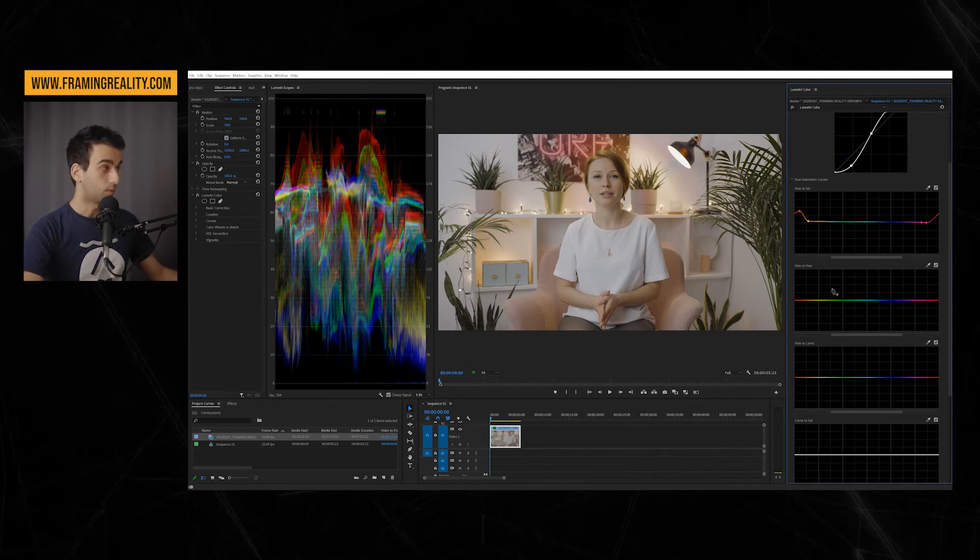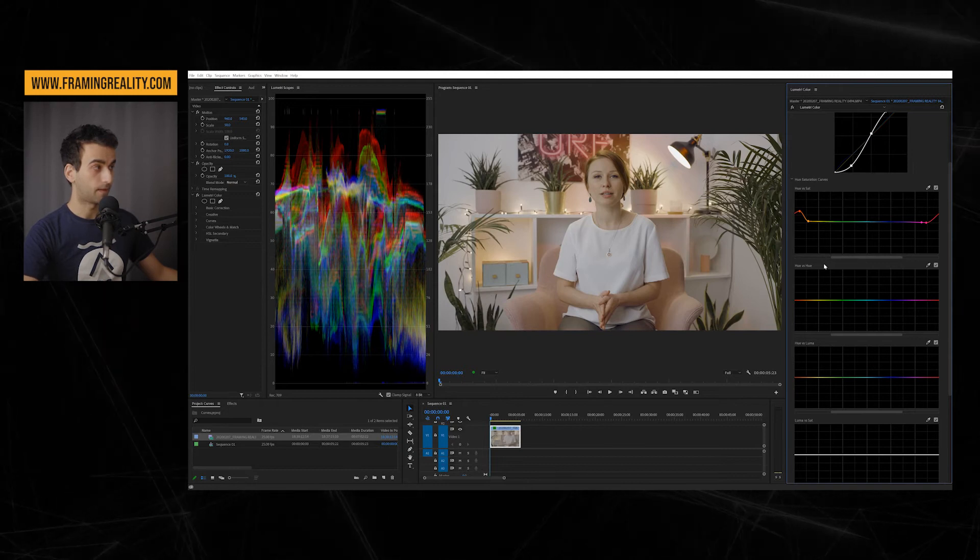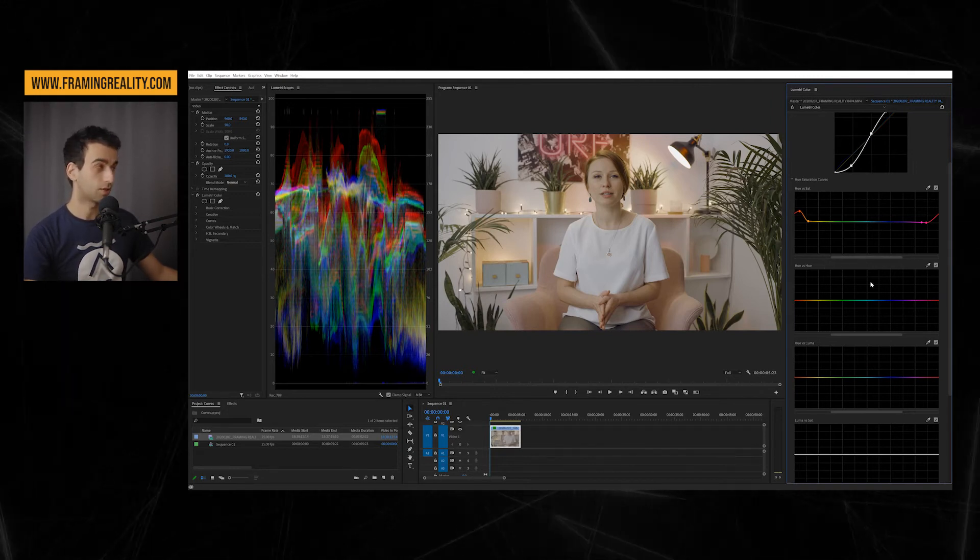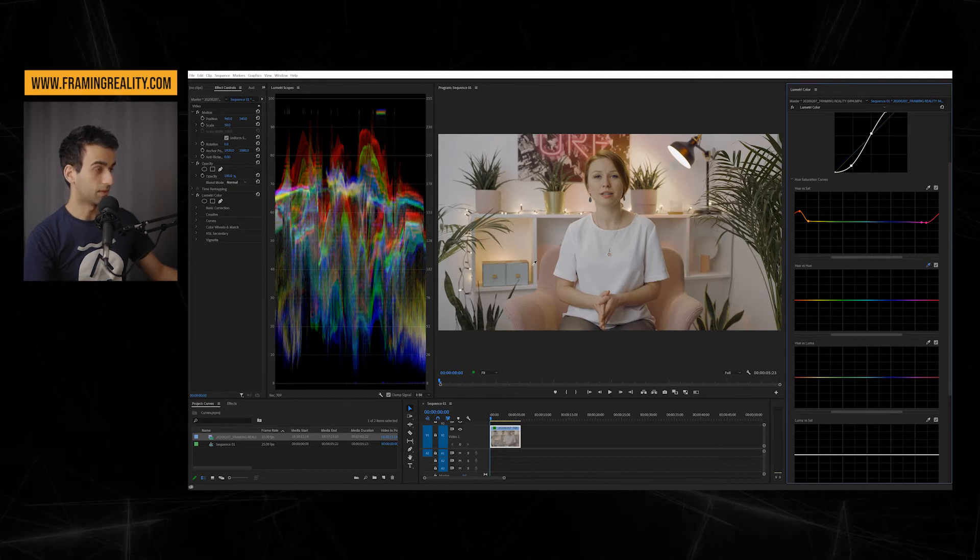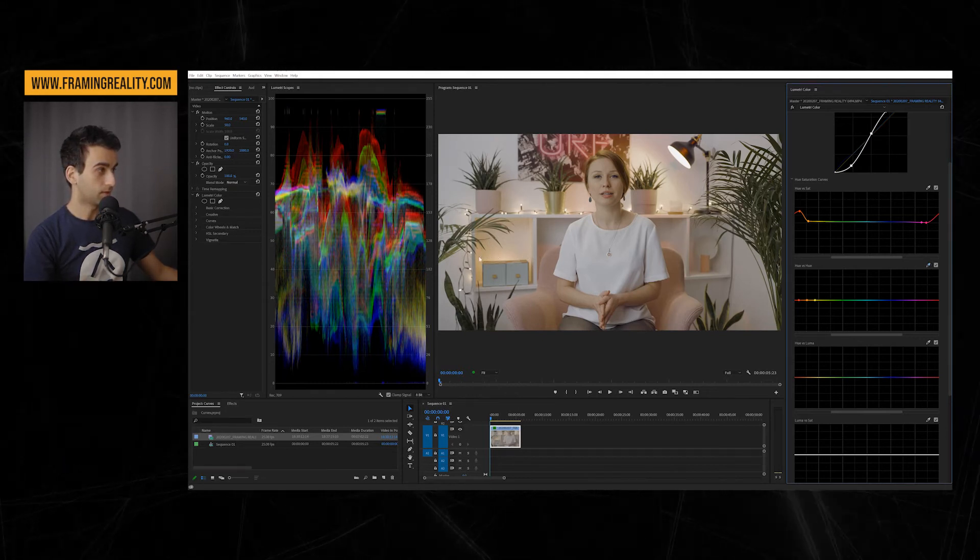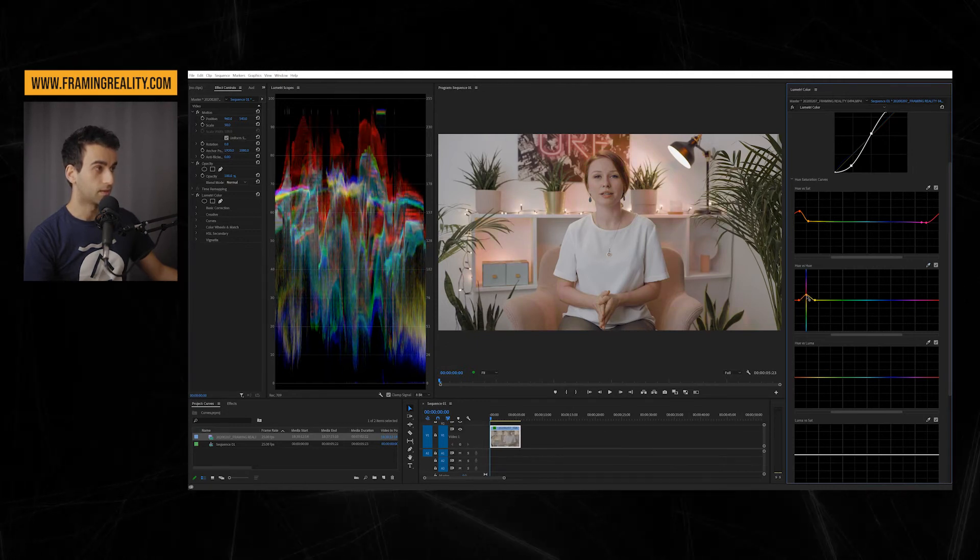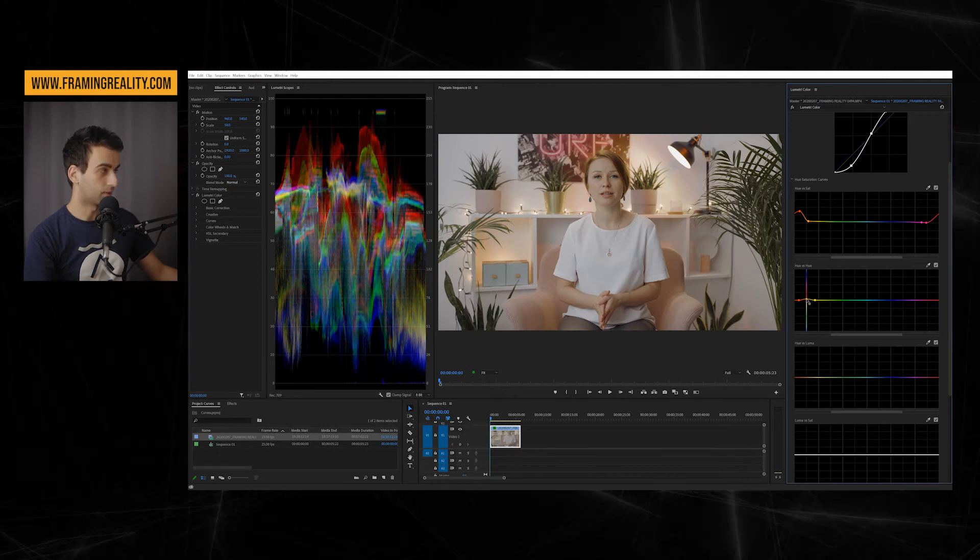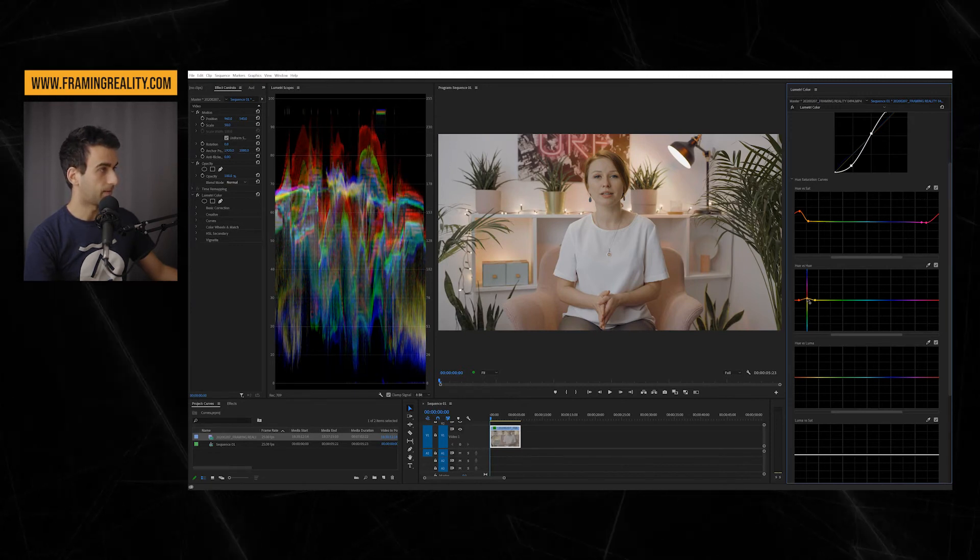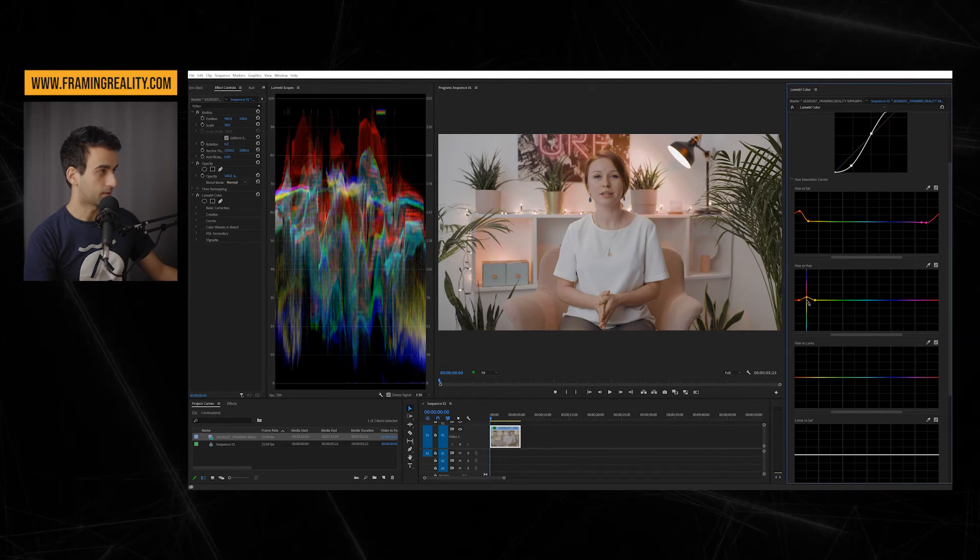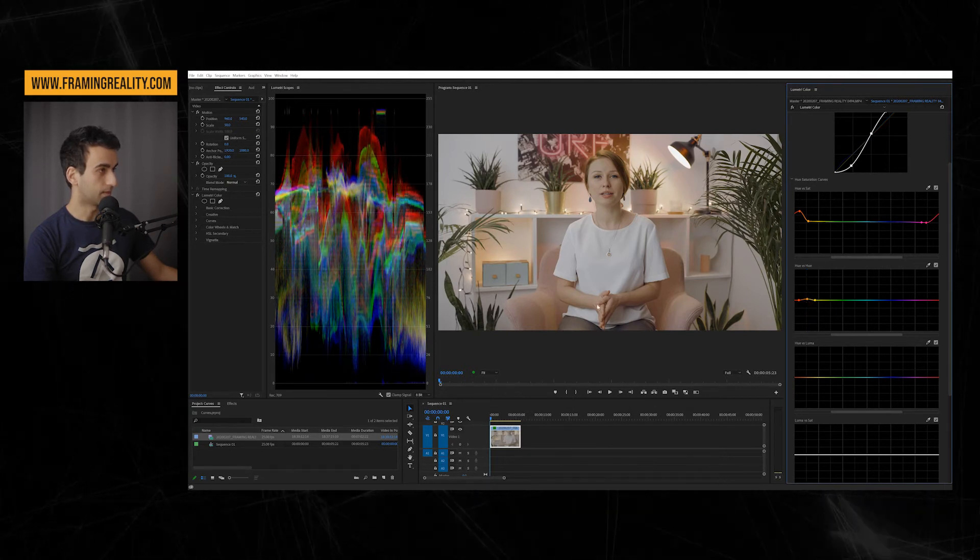Now let's get to the second one. This says hue versus hue, which means that I can pick a color and change the color. So I can pick the yellows here and I can make them a little bit more red or green so I can tweak the colors. Let's make it a little bit towards pink. This is pink, but not too much. Just a tiny bit.